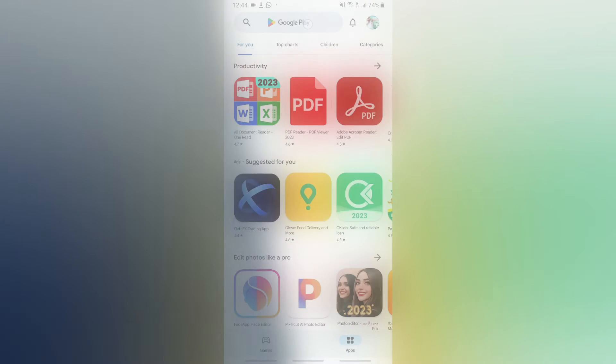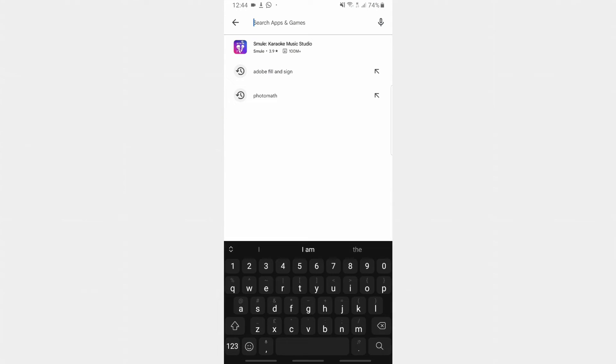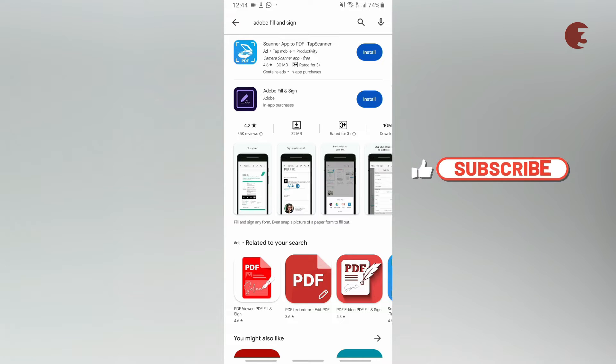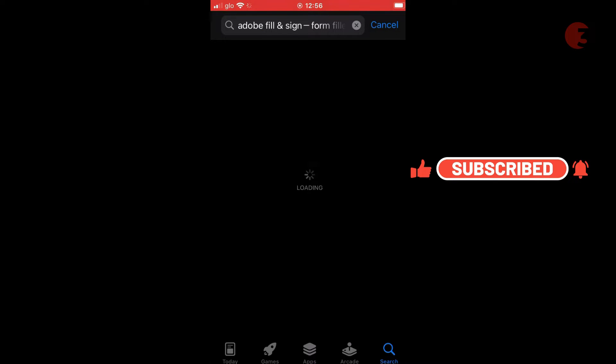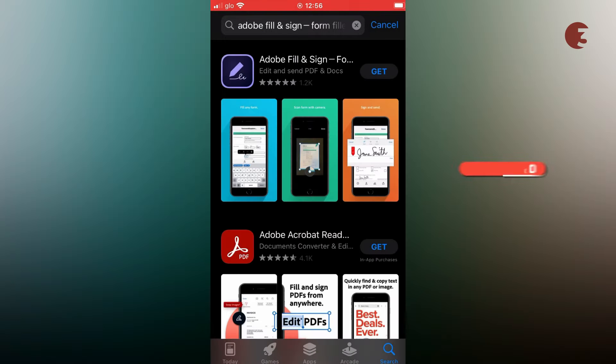Firstly, download and install the Adobe Fill and Sign app on Play Store for Android. It's also available on the App Store for iPhone.